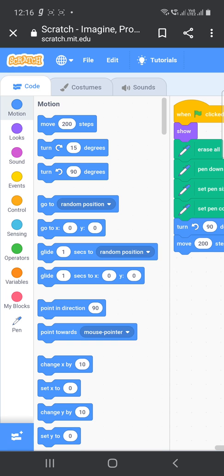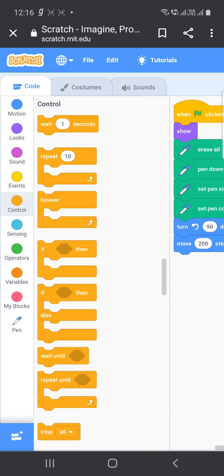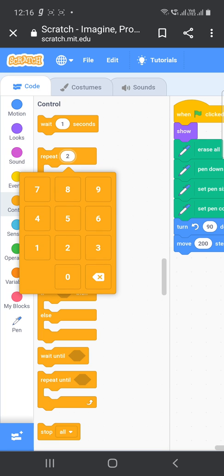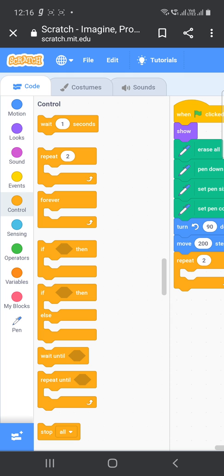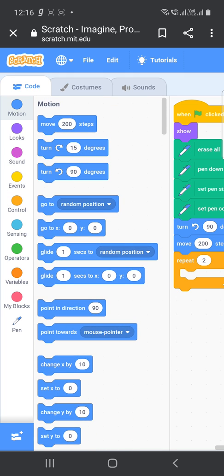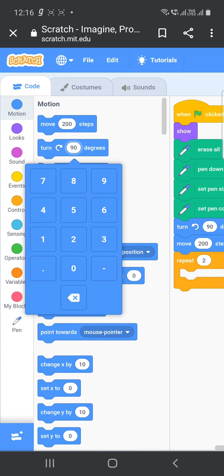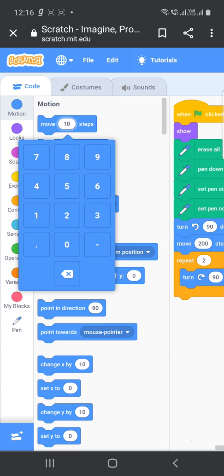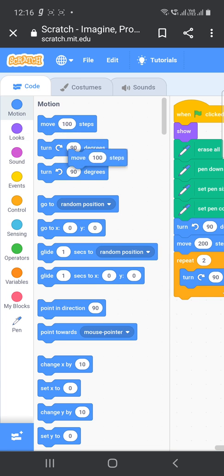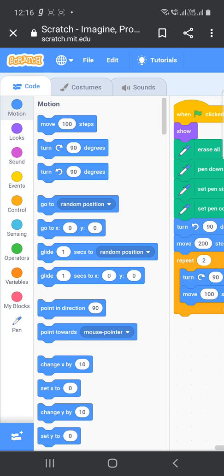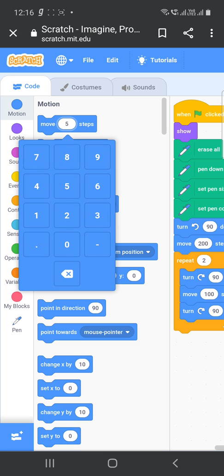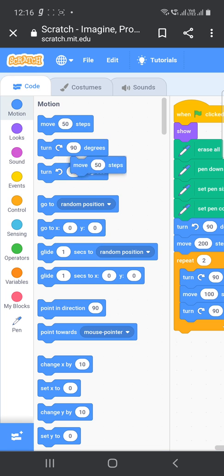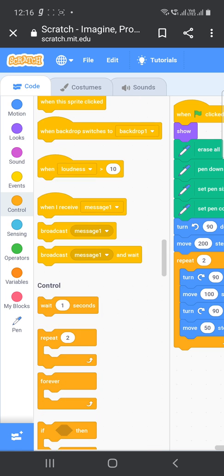Now next, write the code for getting a rectangle. So go to control block. Rectangles opposite sides are same as we already know, so repeat 2. Go to motion block. It will turn first 90 degrees, then it will start moving. So make it 100. One side, opposite sides, two sides will be 100, and other opposite two sides I will make it 50. So make it 50 and drop it here.